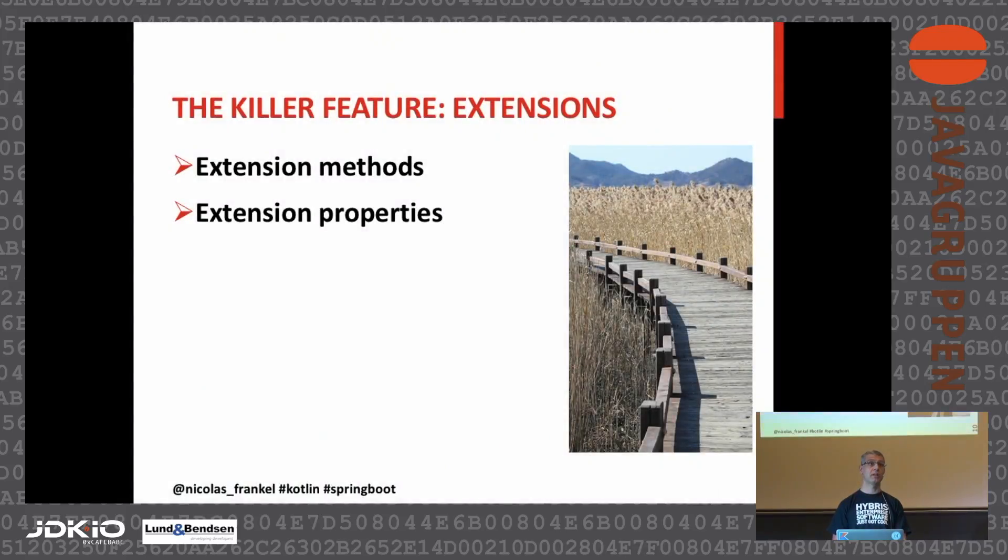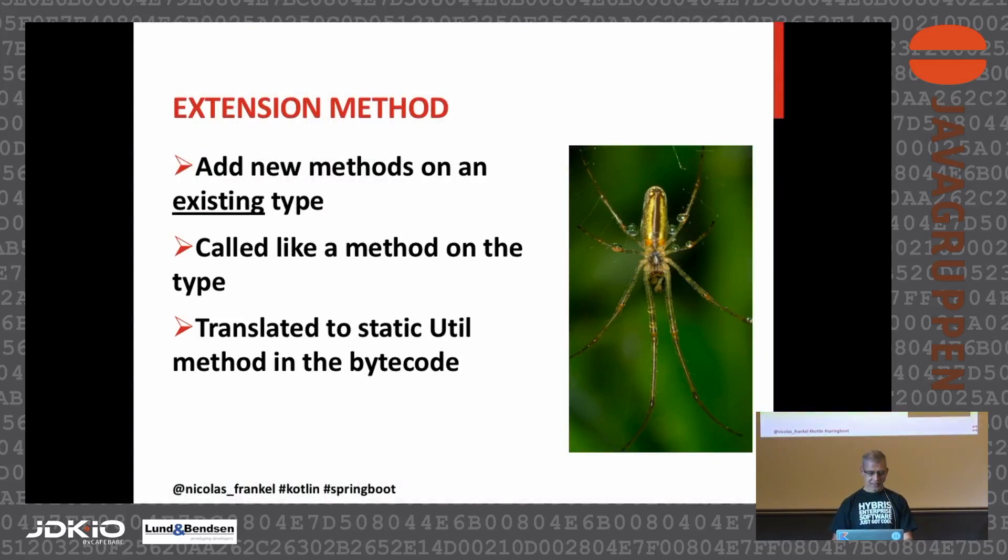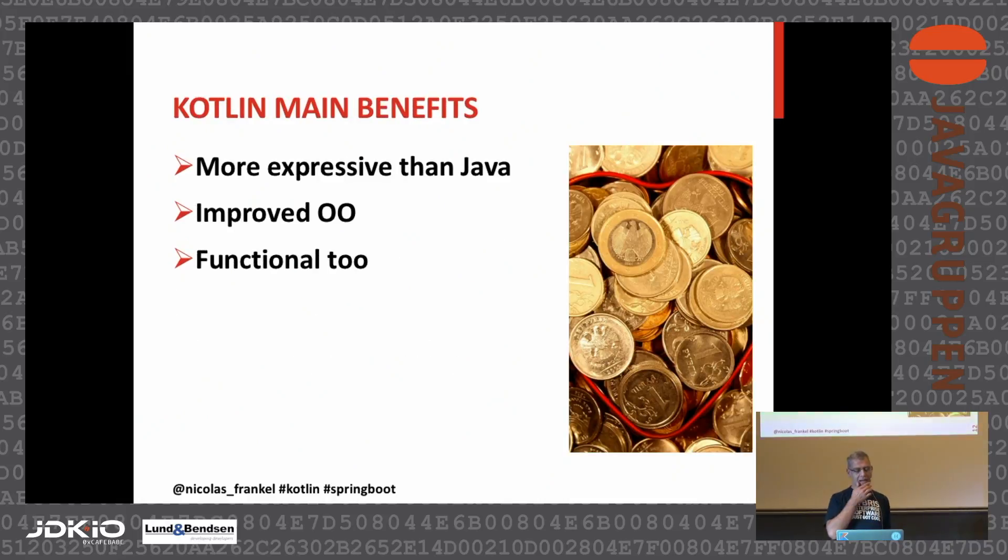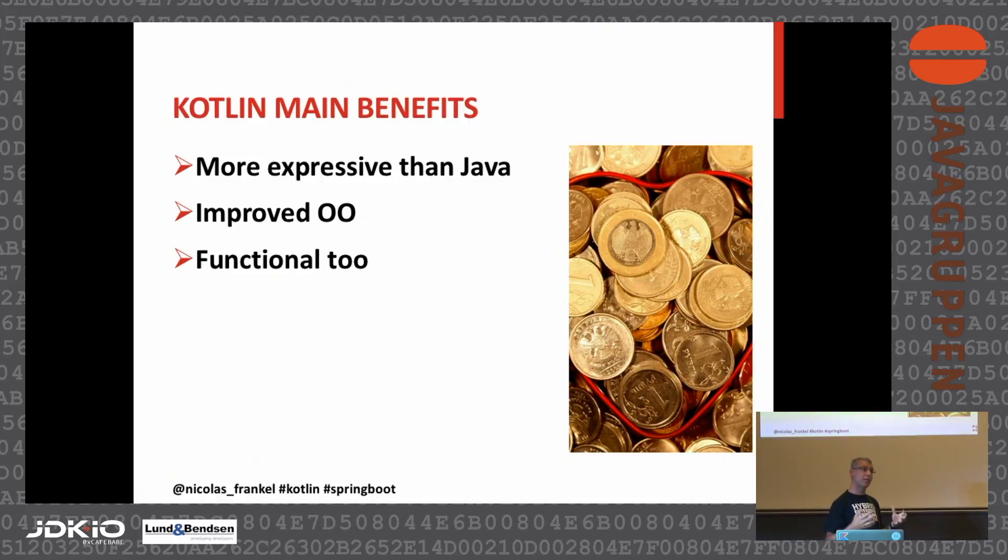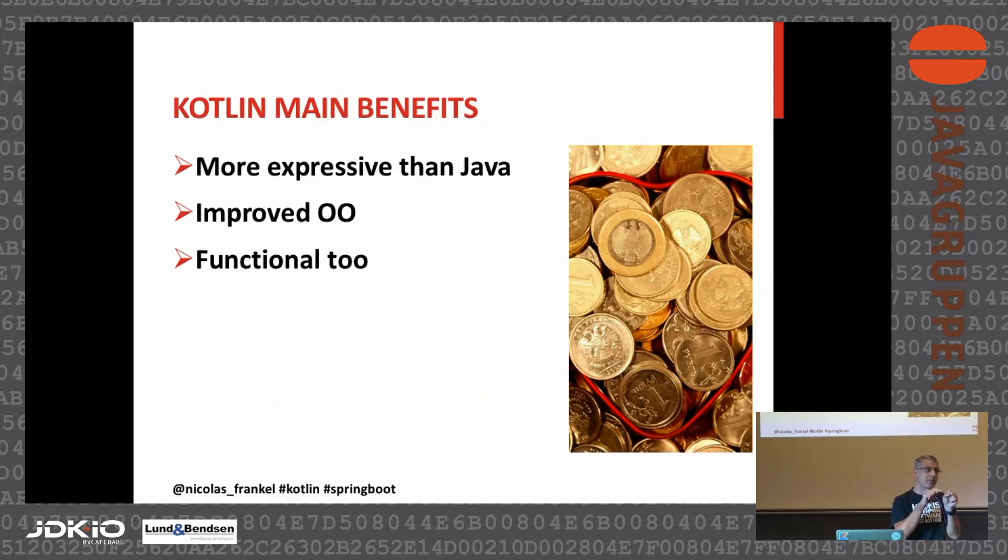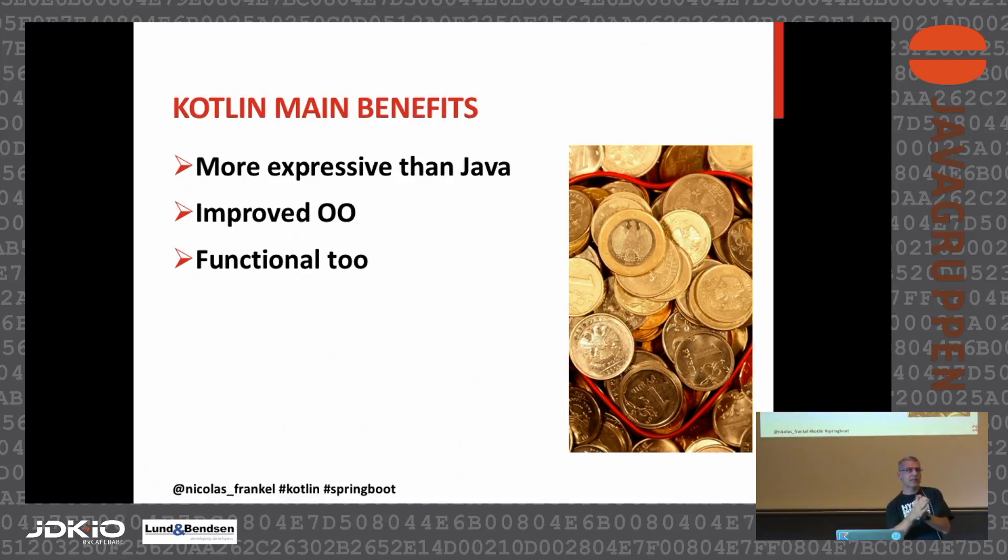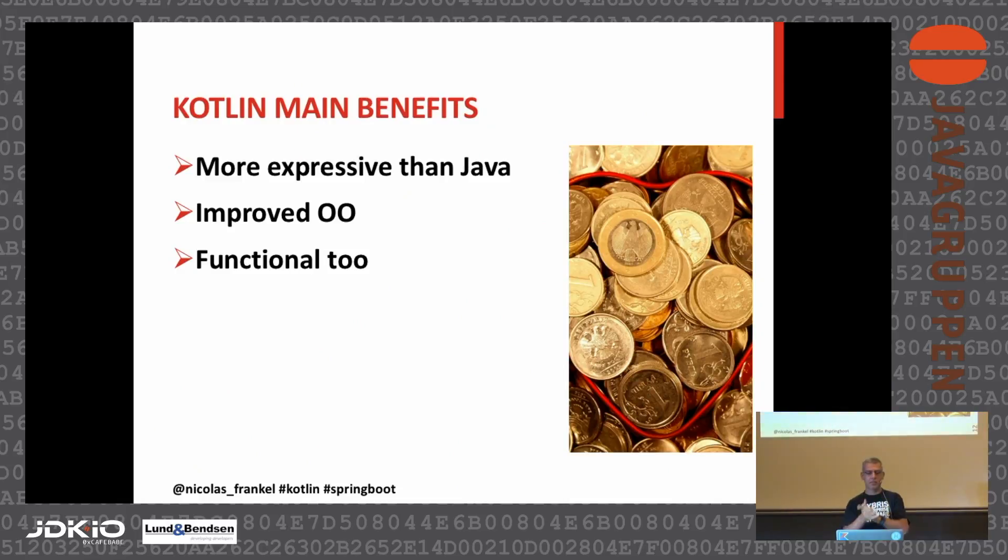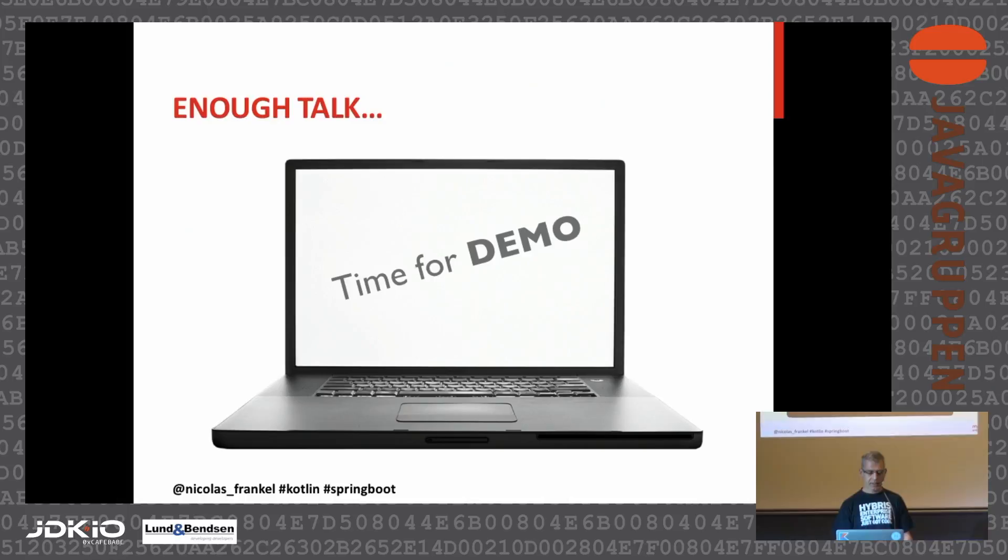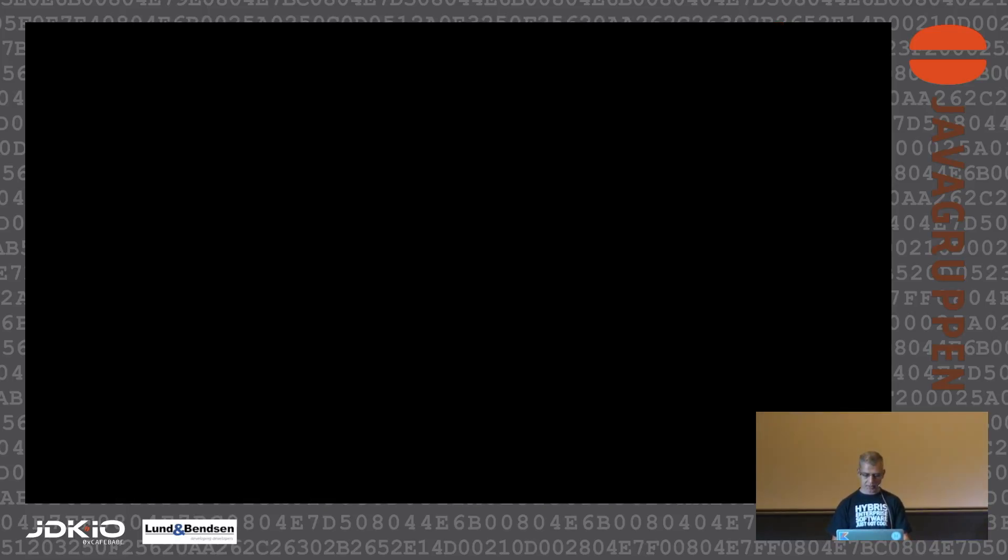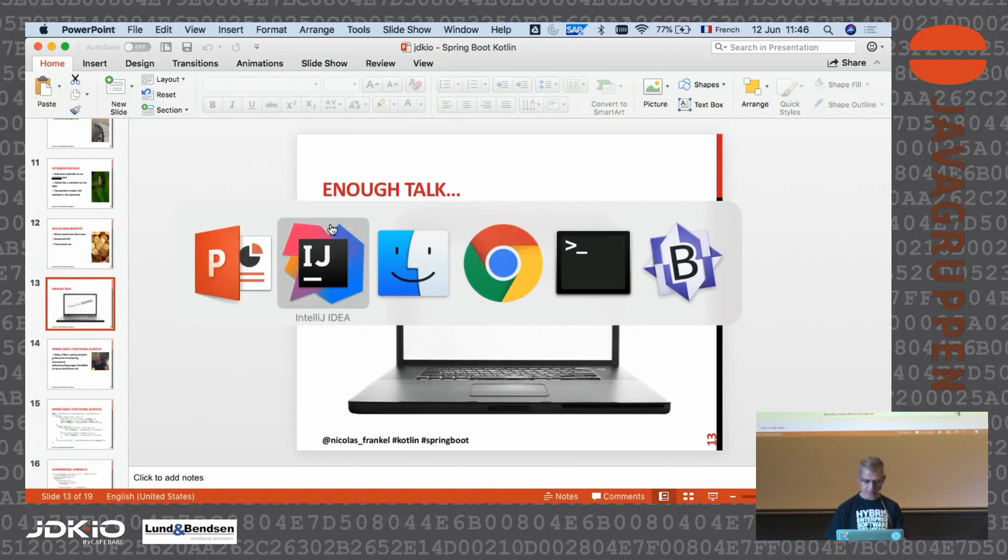Extension method, blah blah. So Kotlin is more expressive than Java. In a few lines of code, you can express much more with the same degree of readability. It improves your object-oriented code because of extension methods, and it's functional too.